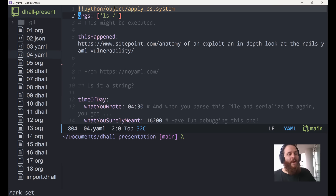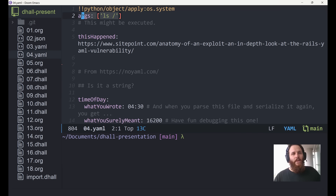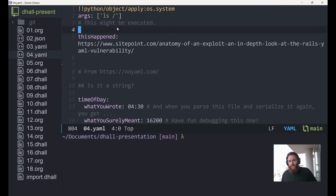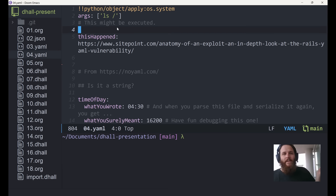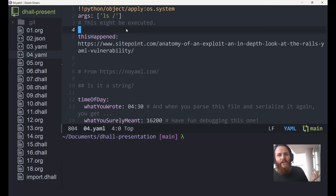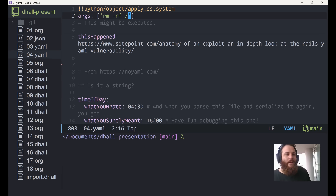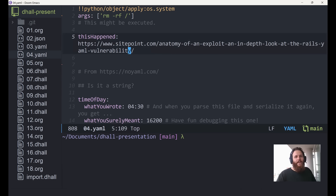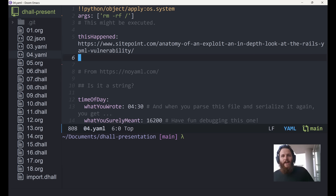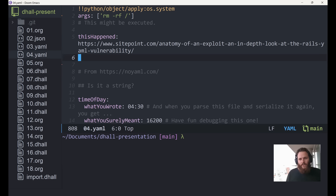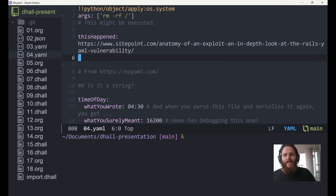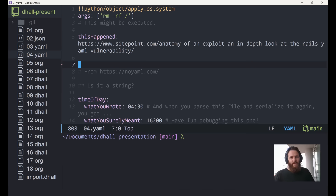Depending on which YAML implementation you use, you can do stuff like this: if you call this from Python, at least with some libraries, this code will be executed. I could put in whatever code and it will be executed — that seems very bad. In fact, these kinds of issues have happened: there was a huge vulnerability where absolutely every user of Ruby on Rails had an exploit just because of YAML parsing, because Ruby uses YAML as its configuration format.